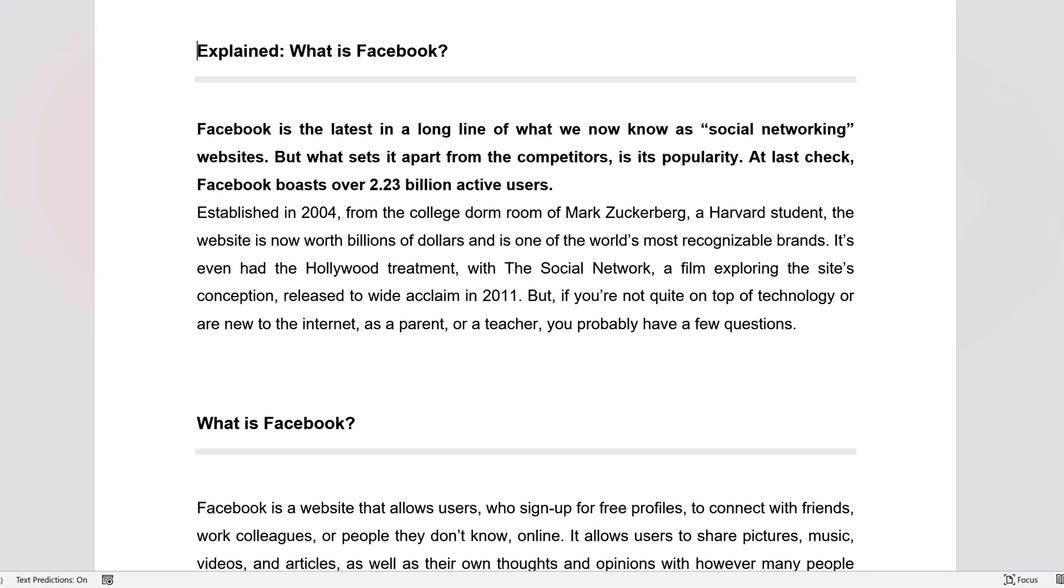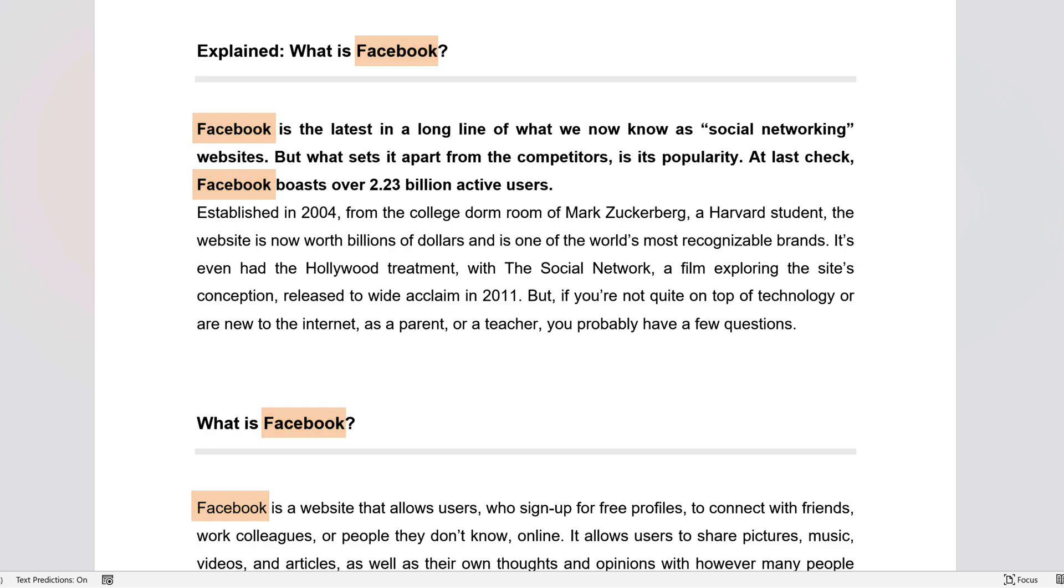To illustrate, we have a short article about Facebook, which changed its name to Meta earlier this year, and we need to replace all the instances of the old name with the new one. Here's how we proceed.